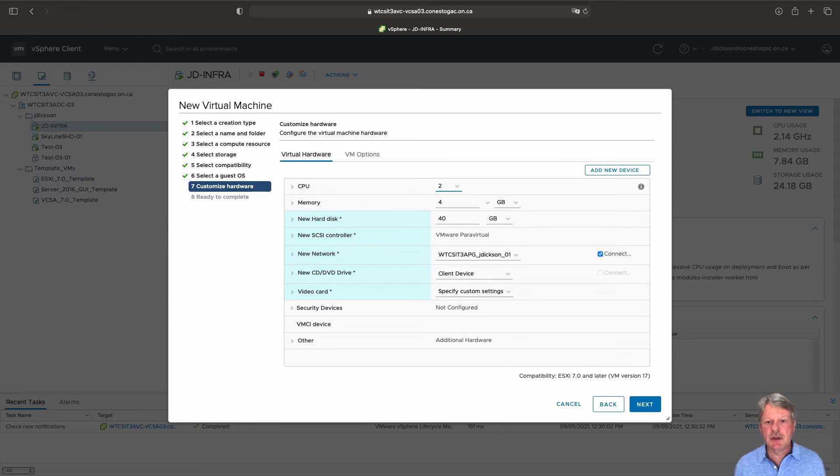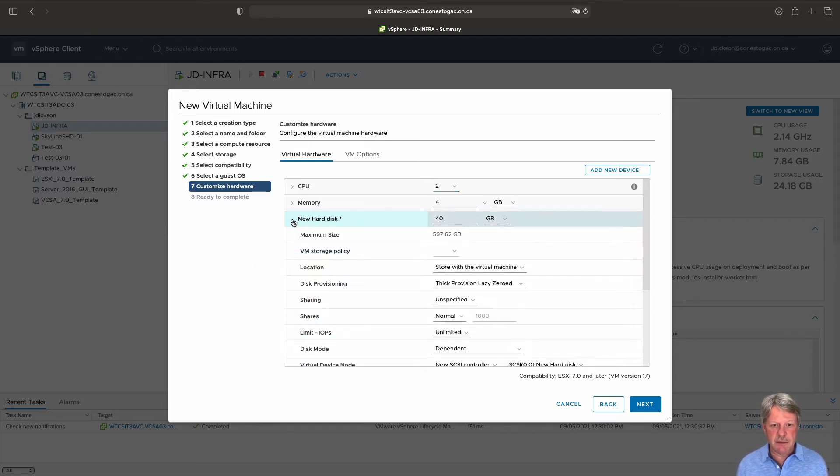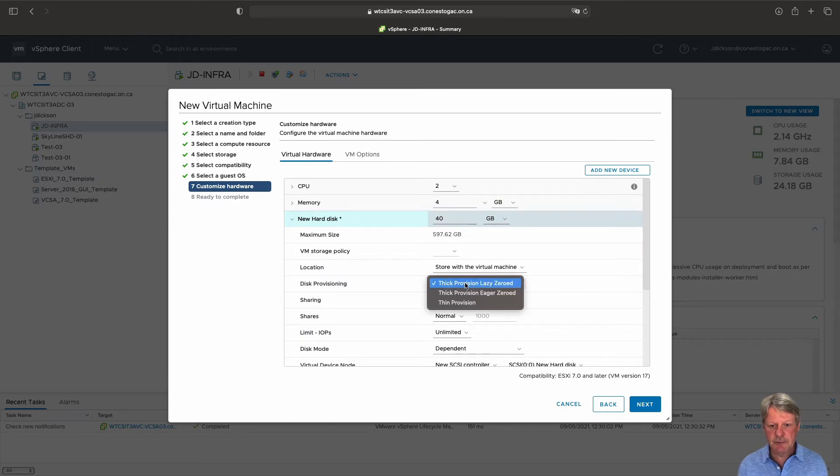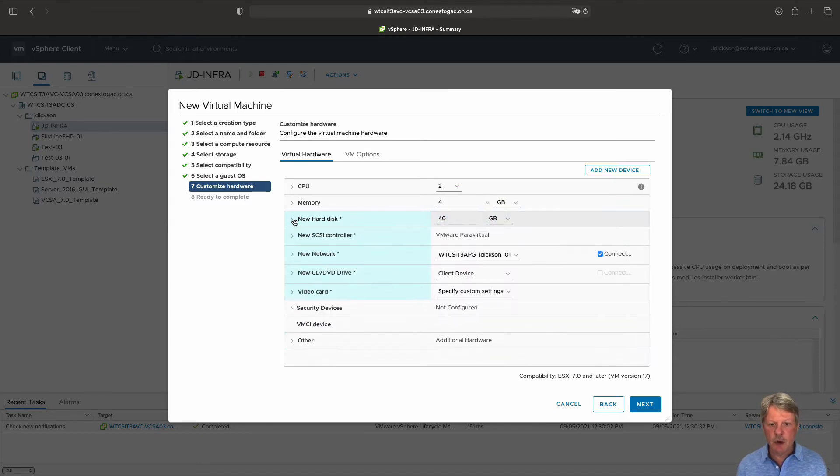CPUs are two which is good. Four gigabytes of memory is good. We're going to modify the disk to be thin provisioned which we always want to do.